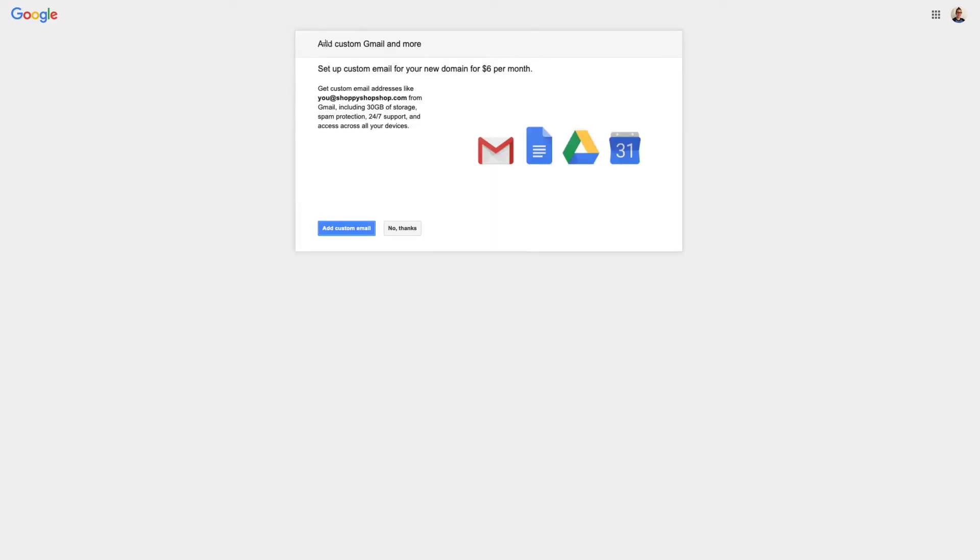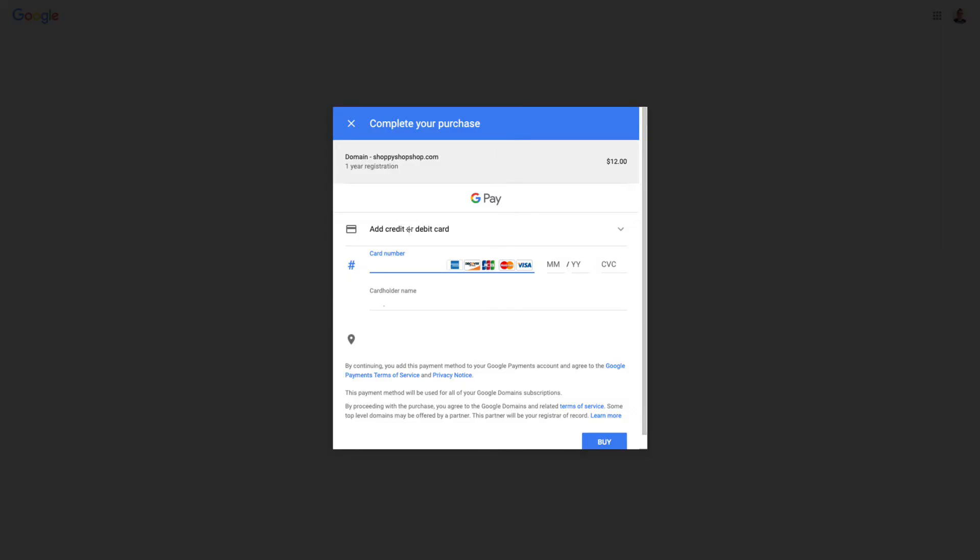And then I can see that I have this option to buy a custom email for my new domain. And that's an additional $6 per month, but this would allow me to have an email that matches my domain. So I could be mary at shoppyshopshop.com if I wanted to. But I'm going to skip that and go straight to this area where I can purchase my domain. So this is where I'll enter in my credit card information and my name and all that stuff, and then click Buy.